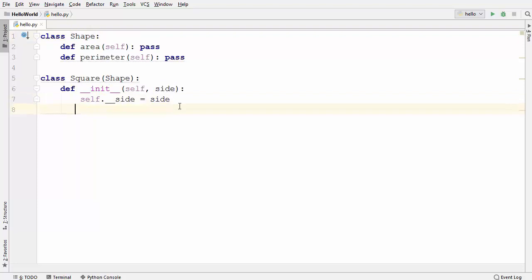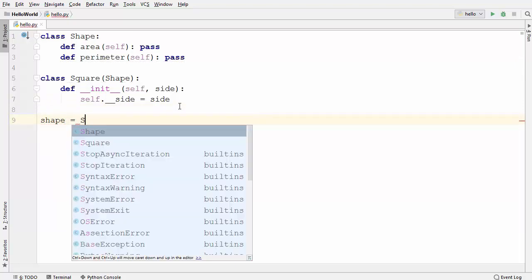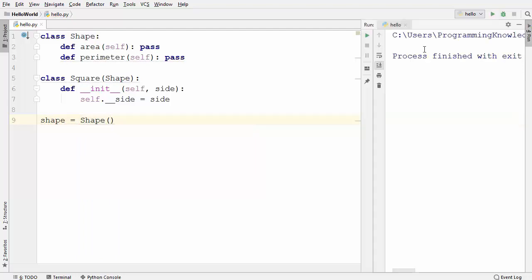So let's see right now if we can create an instance of this Shape class or not. I'm going to write shape = Shape() and when I run the code it runs fine. That means right now I'm able to create an instance of the Shape class, which I don't want.